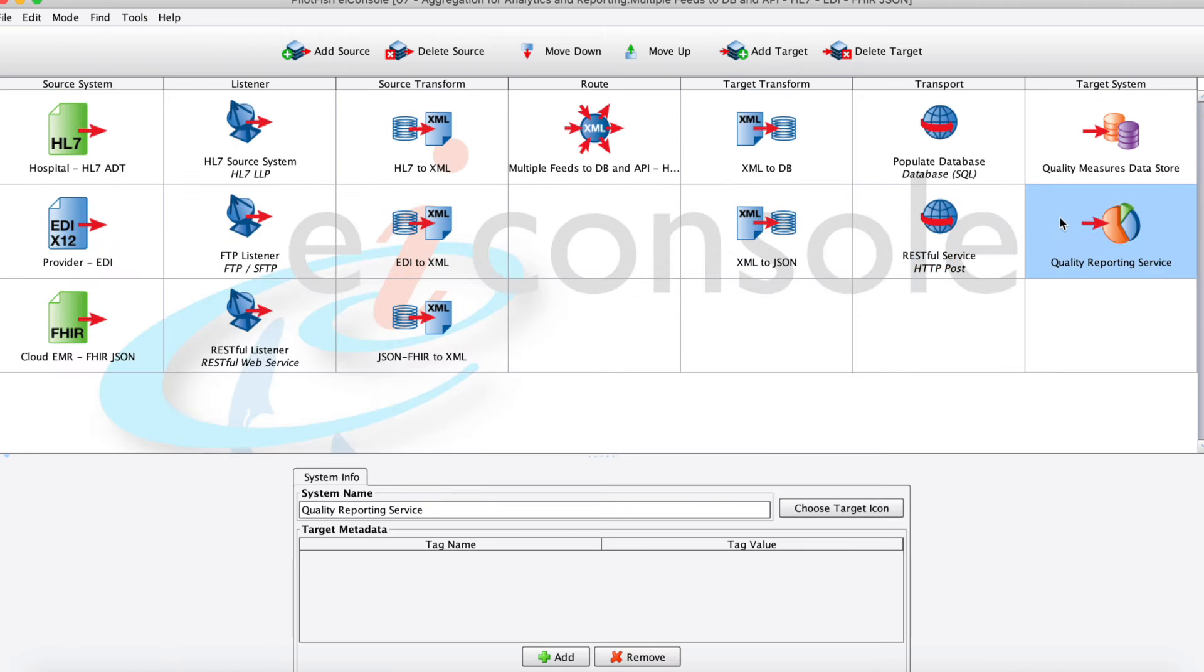Moving into our target side, here we're taking that EDI XML and we're using it to produce some database insert statements to update this quality measures data store, and then we're also taking that EDI XML and producing some JSON.